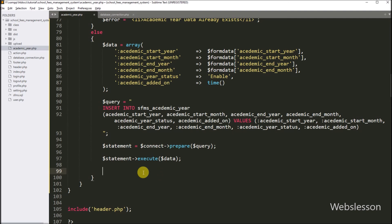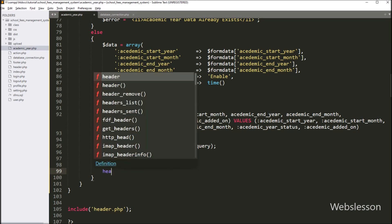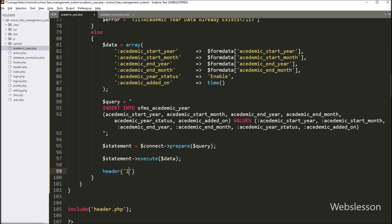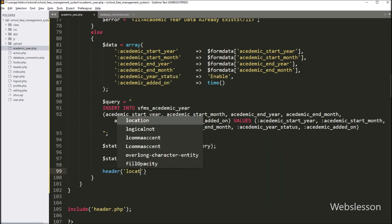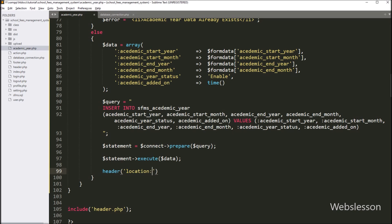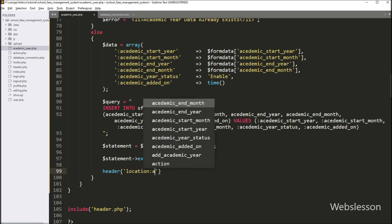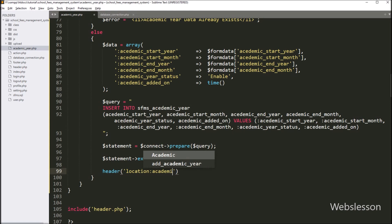Now after inserting data, we want to redirect the web page to the list of academic year data. So for this, here we write the header function, and under this we write location set to academic_year.php file with question mark and message variable equal to 'add'.